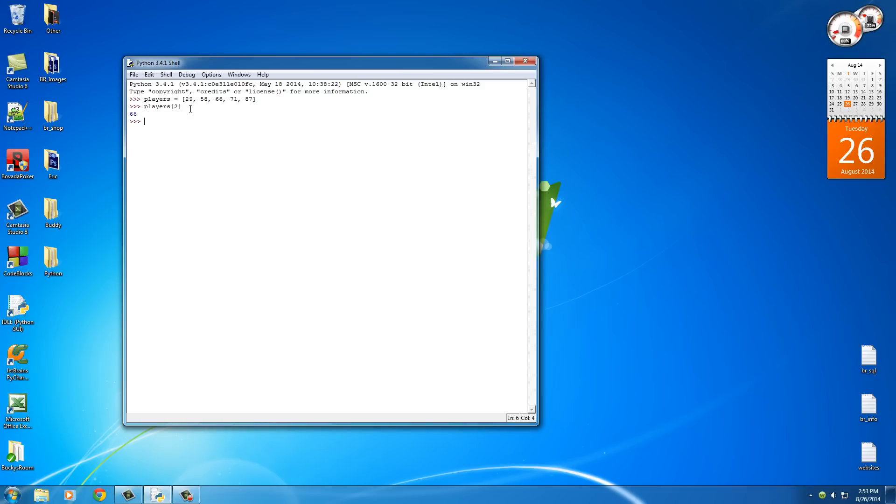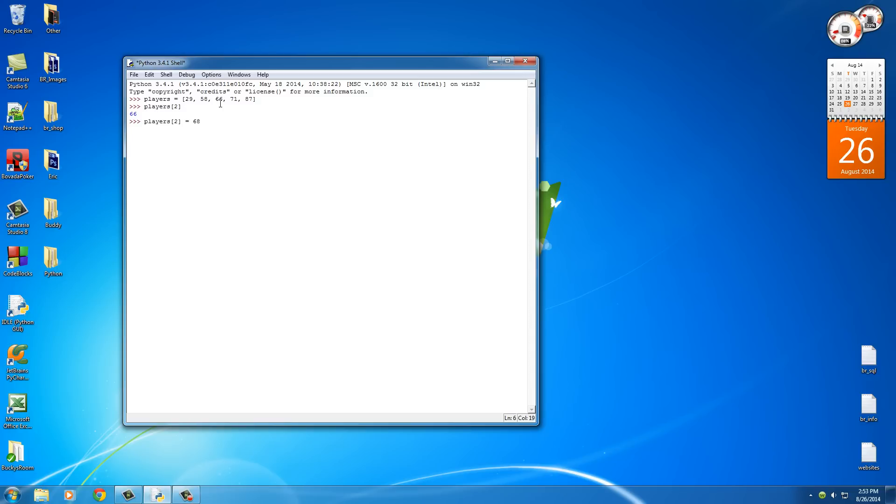So let's figure out how to do something else. That is how we access an item in that position, but we can also change it to a new value. So we'll say, actually we traded number 66 to another team and instead we got 68. So what this does is say, set players two to 68, just like we do variables.